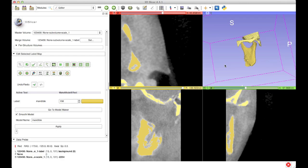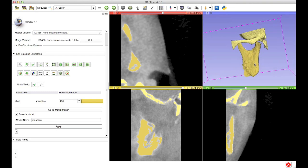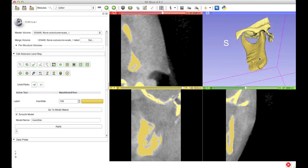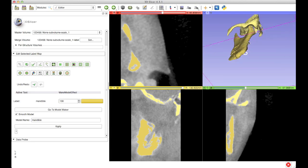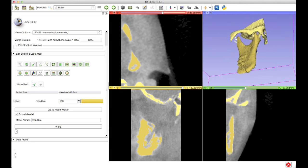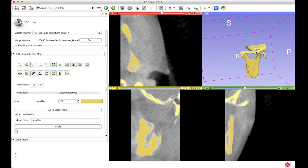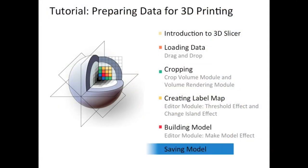Now I have two surface models — one for the superior part and one for the inferior part of the TMJ. I'm going to zoom in so you can really appreciate how the condyle of the mandible articulates with the mandibular fossa, which is this concave depression in the temporal bone. This is a really unique way to appreciate the anatomy of the TMJ, and I'm excited to see it 3D printed. Since I'm happy with both surface models, we can move on to the last step of the tutorial, which is saving these models in a file format that's compatible with my 3D printer.